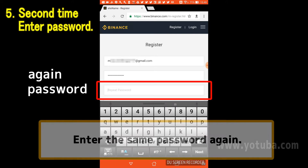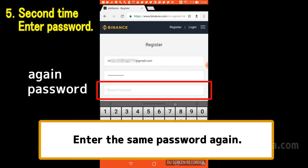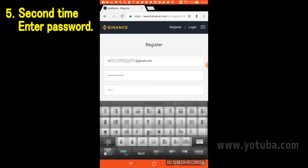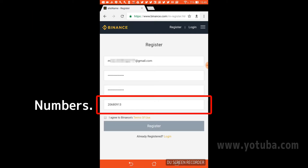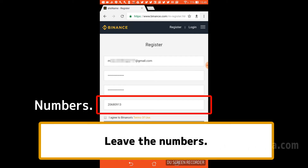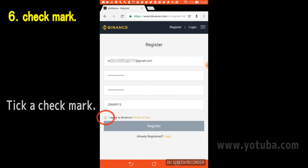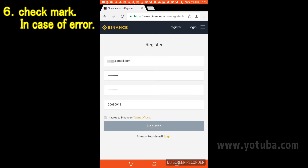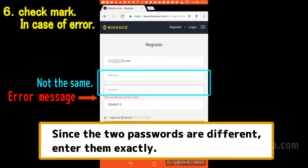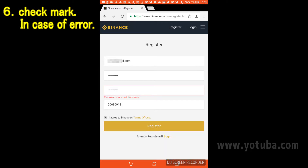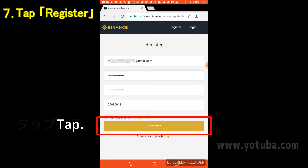Enter the same password again in the red frame portion of the screen. It is not necessary to change the number displayed under the password. Tap the red circle section to display a check mark. If an error is displayed, there are different characters in the two password fields you entered. Enter the password again. If no error appears, tap Register enclosed by the red frame.